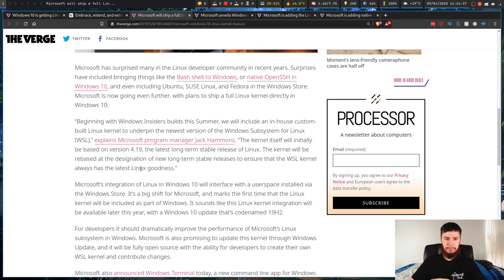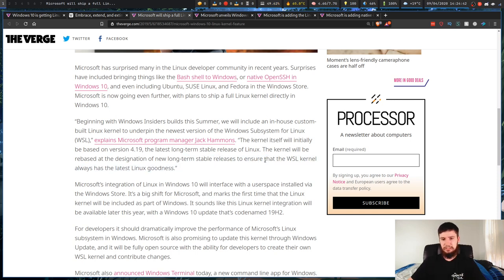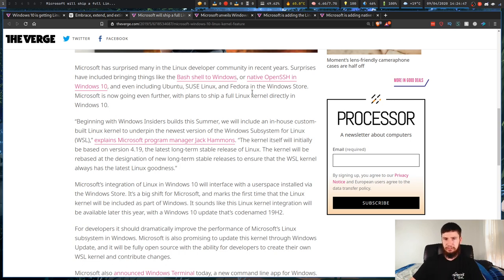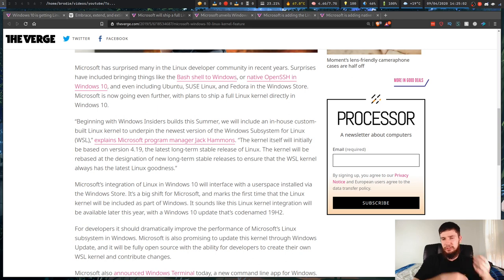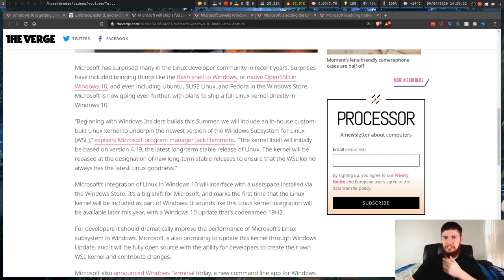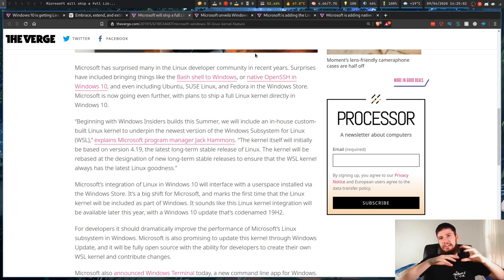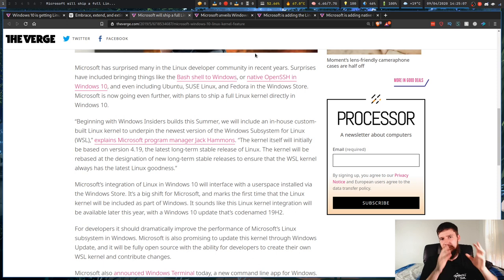The kernel will be rebased at the designation of long-term stable releases to ensure that Windows subsystem for Linux kernel always has the latest Linux goodness. So as you can see, they're shipping a Linux kernel with Windows to improve the Windows subsystem for Linux. They're kind of just trying to make the Linux experience on Windows better.